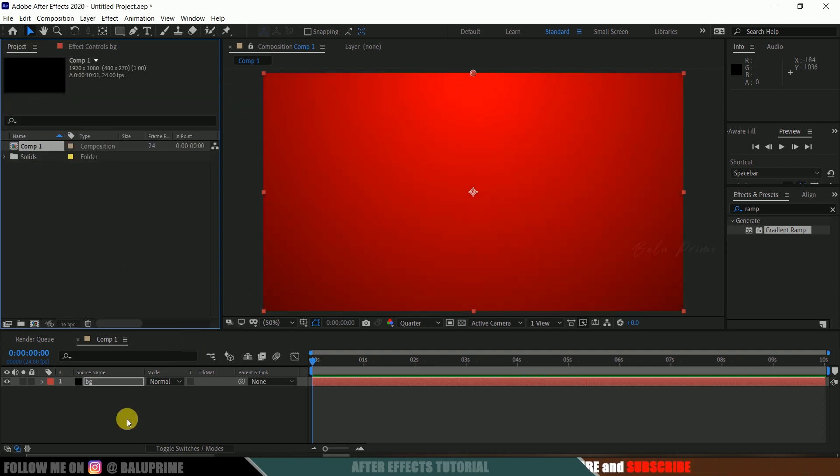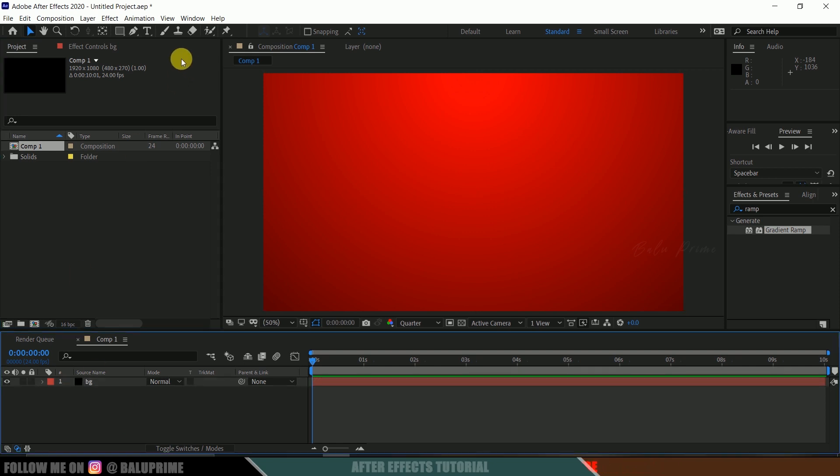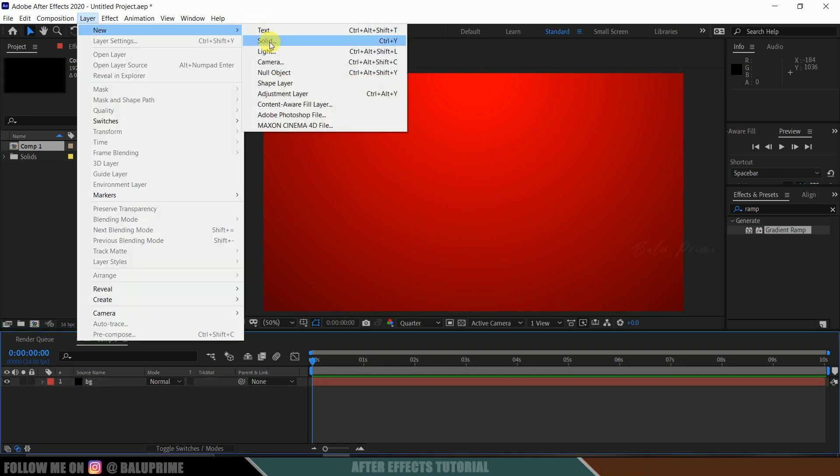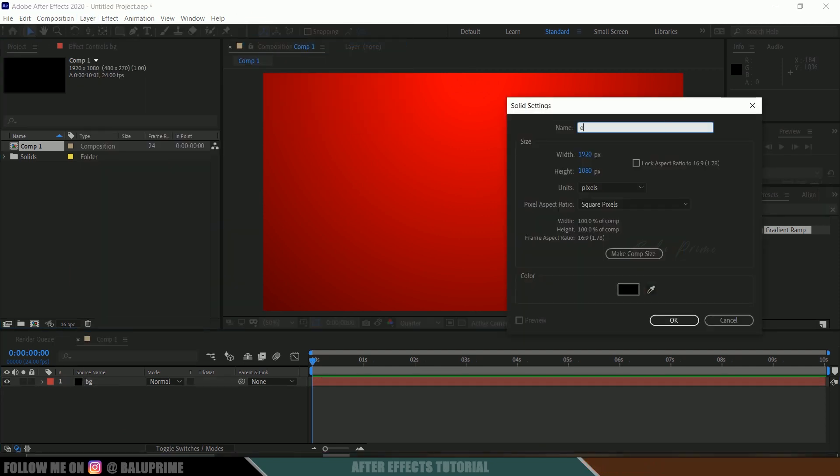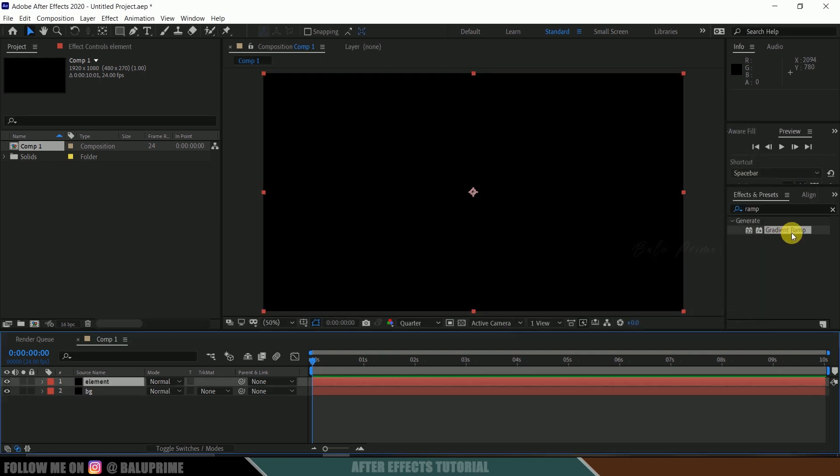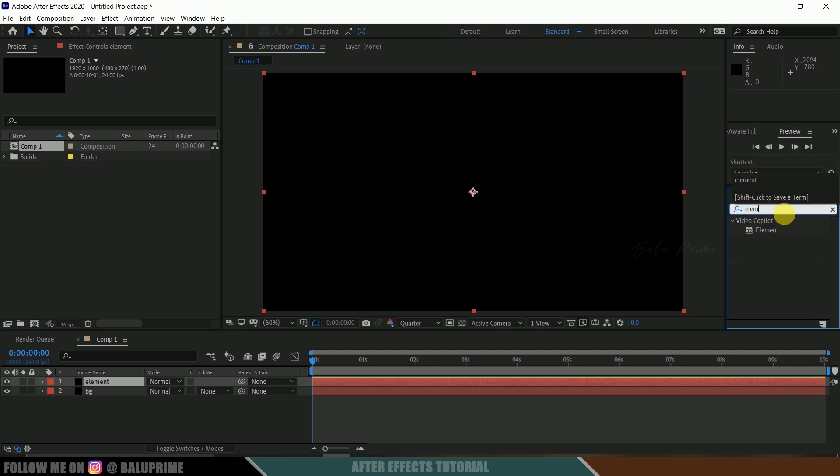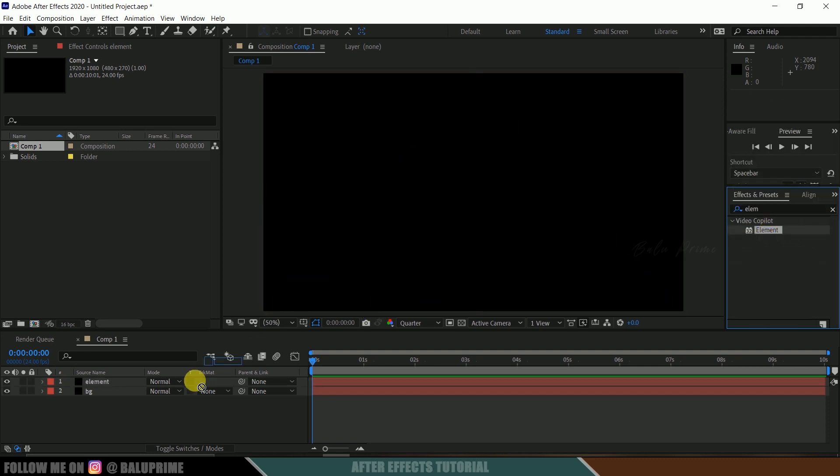Select this gradient ramp and drop it onto this background layer. I will change it to red, make this to radial ramp, I will swap the colors and let me increase the ramp size here. Now let's create another solid layer for Element 3D. Again go to this layer options, new solid, rename this to element.